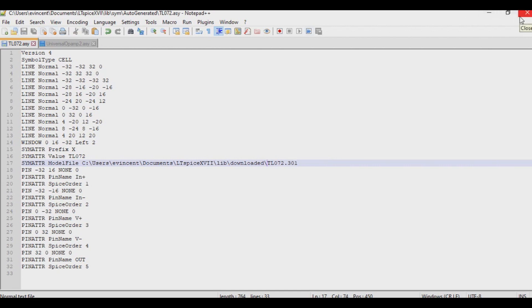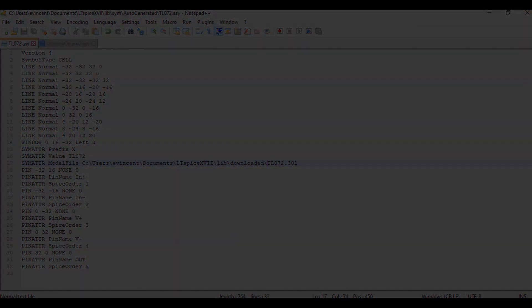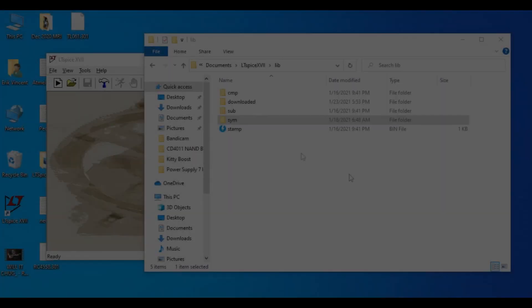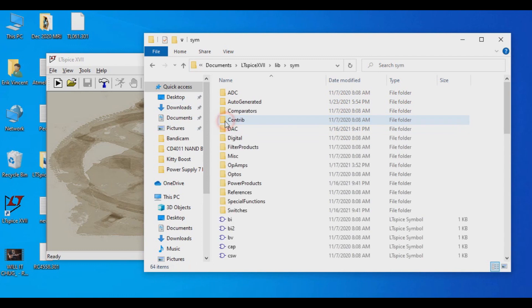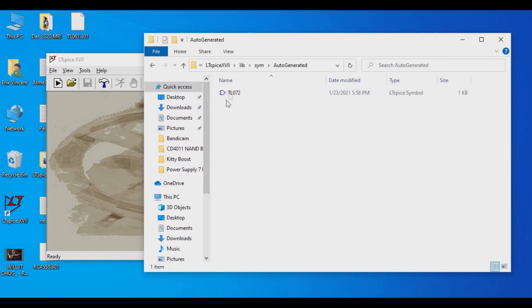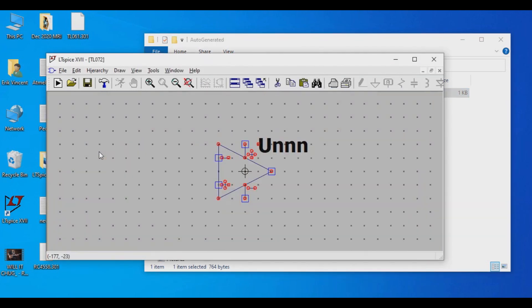Alright, so I have a copy of LTSpice open and I'm going to go back into that symbol directory and I'm going to go into auto-generated and I'm going to click and drag this TL072 into LTSpice. And as you can see, now it looks like an actual Op-amp, which is good.